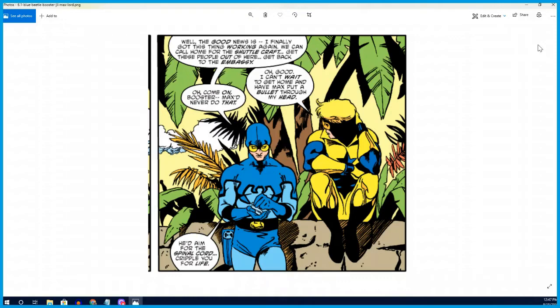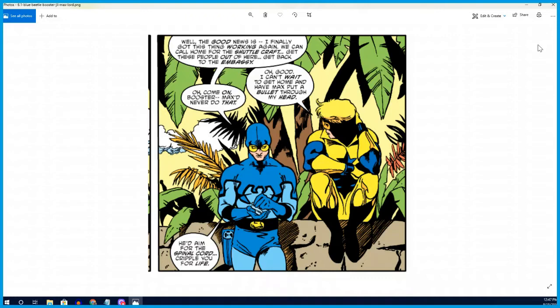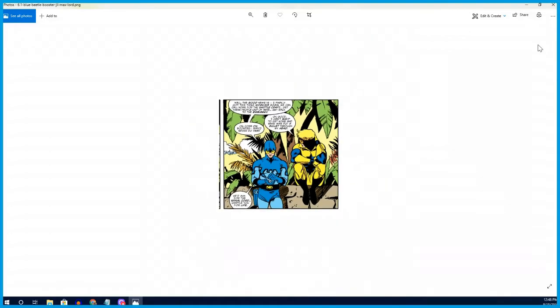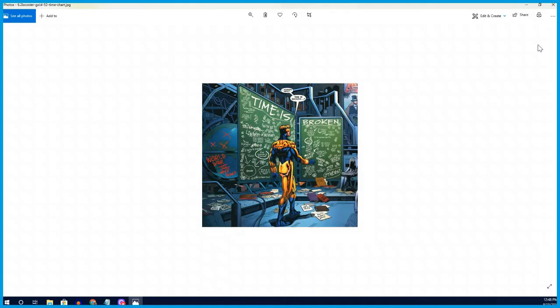The next character is Booster Gold. Booster Gold has a long and fun history with the Justice League. He's best pals with Blue Beetle. He's a time traveler from the future. He's actually from the Legion of Superheroes timeline in that he was a custodian in their timeline, and he stole some tech from the Legion that he then used in our present day timeline to present himself as a superhero and get rich and famous and has mild success in doing so.